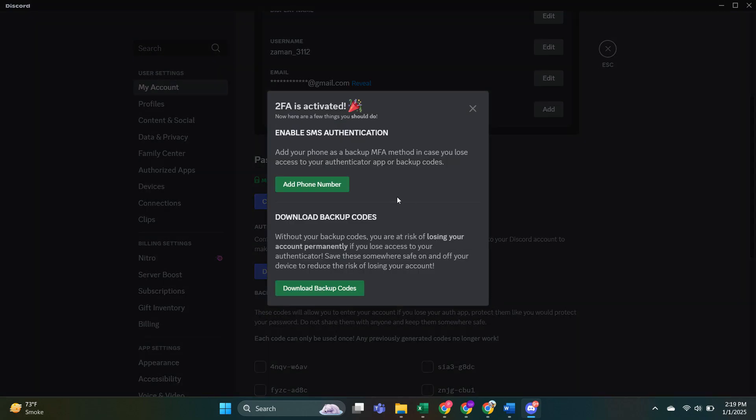Many websites, including Discord, will offer you the option to download backup codes as an additional security measure in case you lose access to the Authenticator app. It's a good idea to download and store these codes somewhere safe.